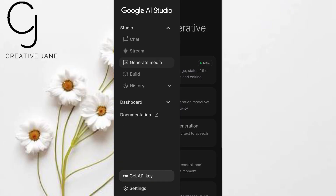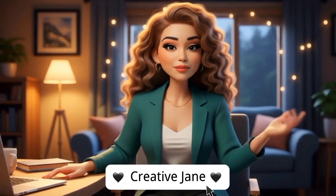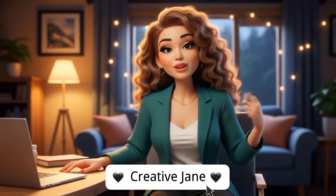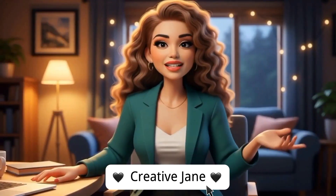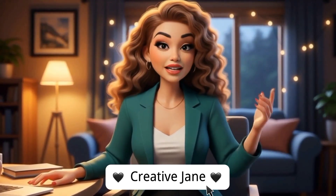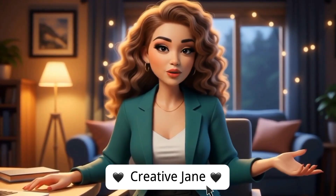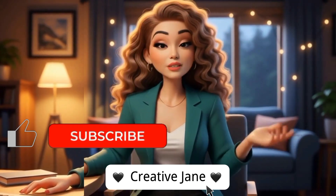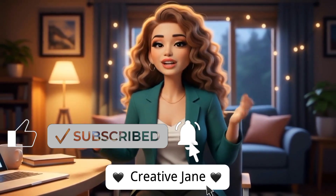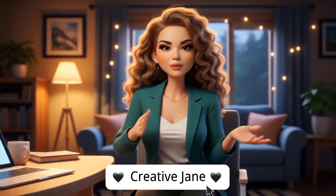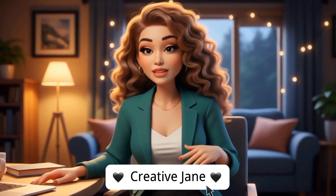Honestly, I haven't seen any other AI tool match this quality without a paid plan. If you know one, drop it in the comments — I'd love to check it out. Before you go, if you haven't watched my tutorial on Nano Banana where I show you how to create hyper-realistic AI images and combine them into stunning projects, you'll find the link down in the video description. Don't forget to like, share, and subscribe, and leave your thoughts or questions in the comment section below. Thanks for watching, and I'll see you in the next one.